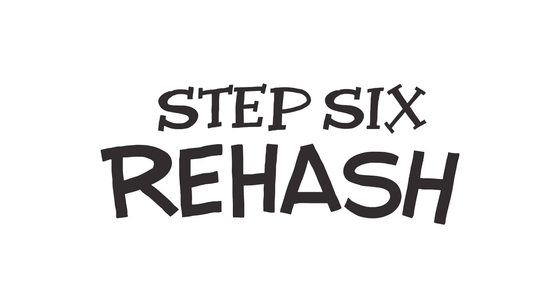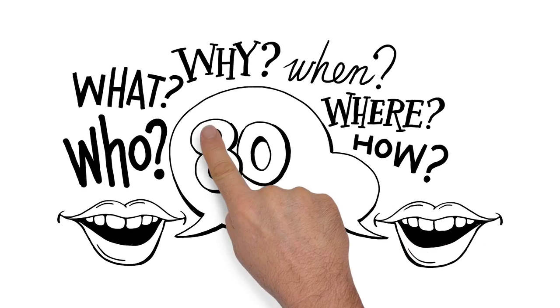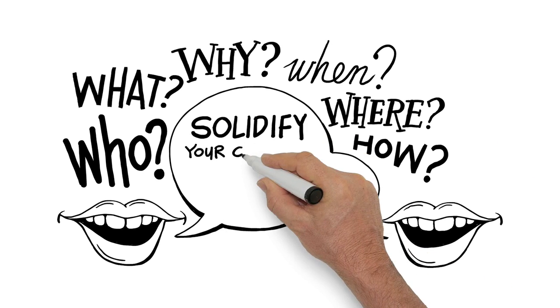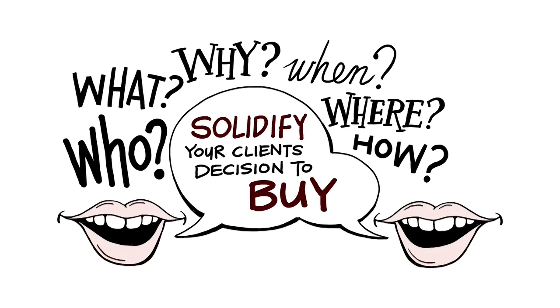Step 6. Rehash. Use our questioning technique to solidify your client's decision to buy.